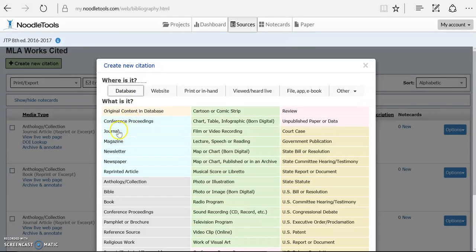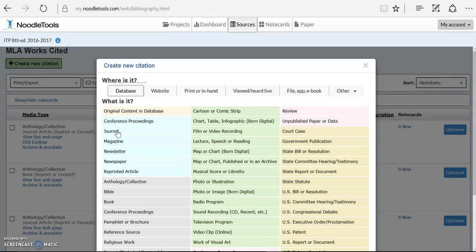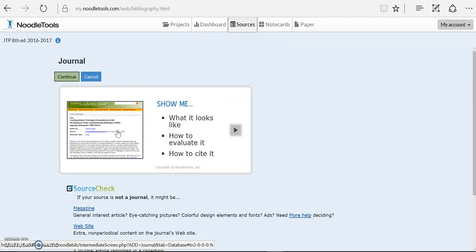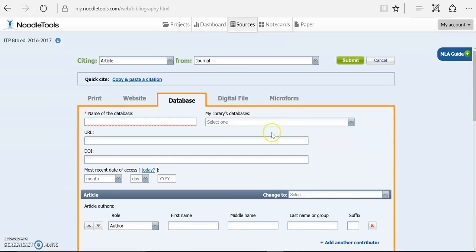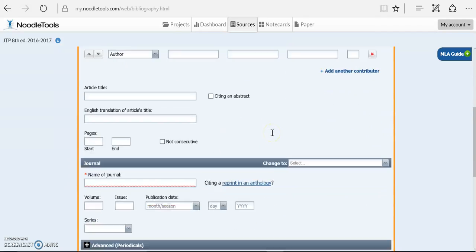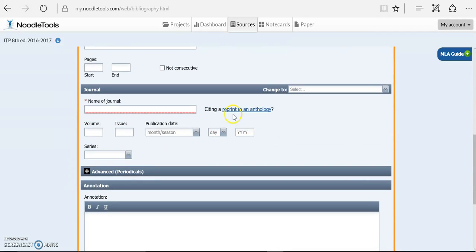And then it asked me what was it originally. That's why I wanted to make sure whether or not it was a book chapter or if it had a volume, an issue number, and a season or a date, that it was a journal. So I figured out it was a journal. And when I go in, there will be a small button down here that says was this reprinted?